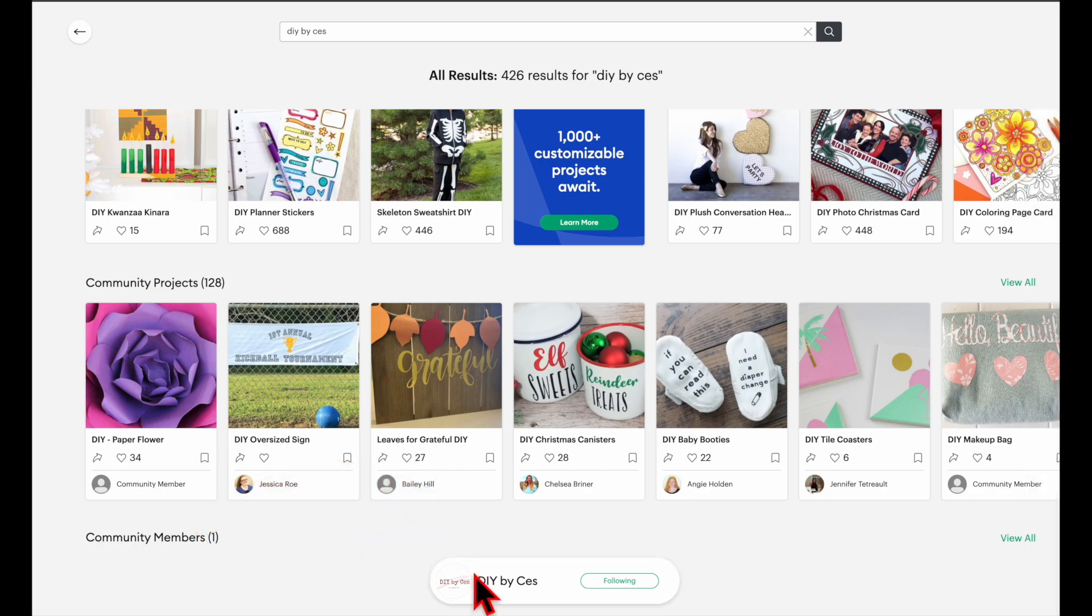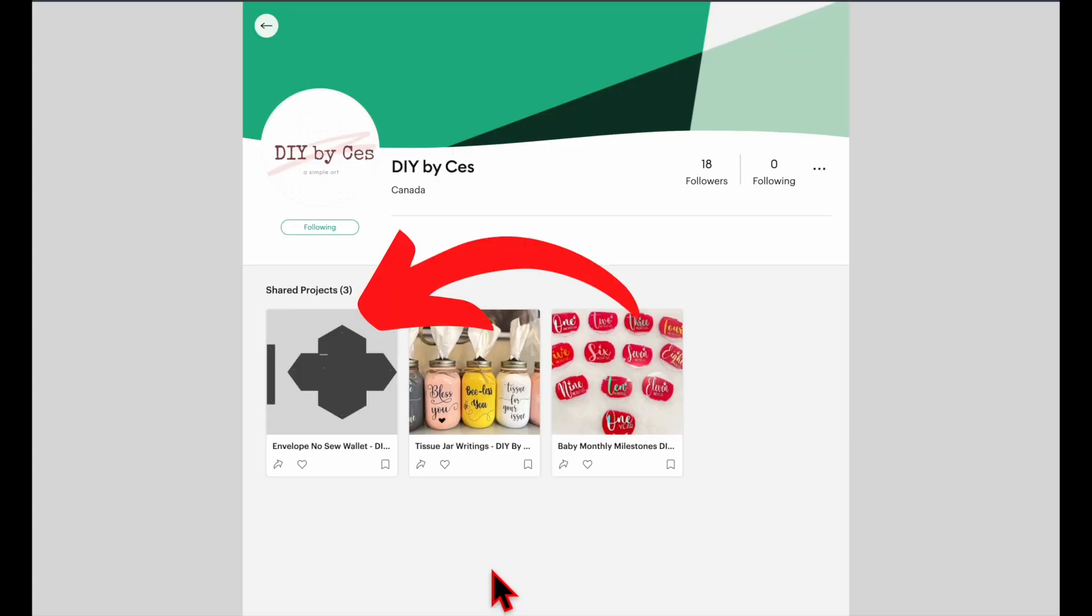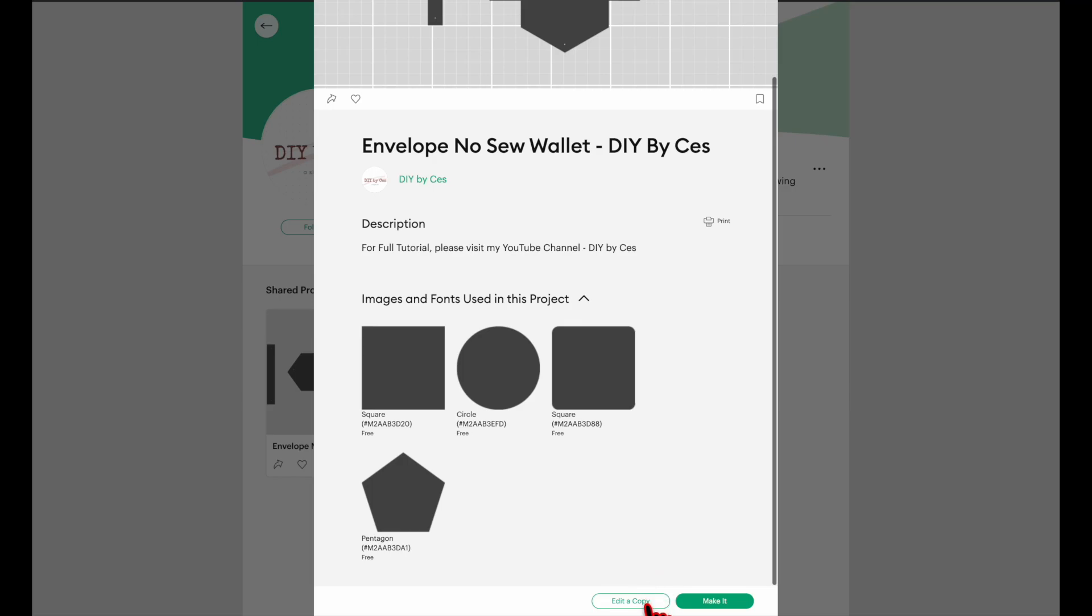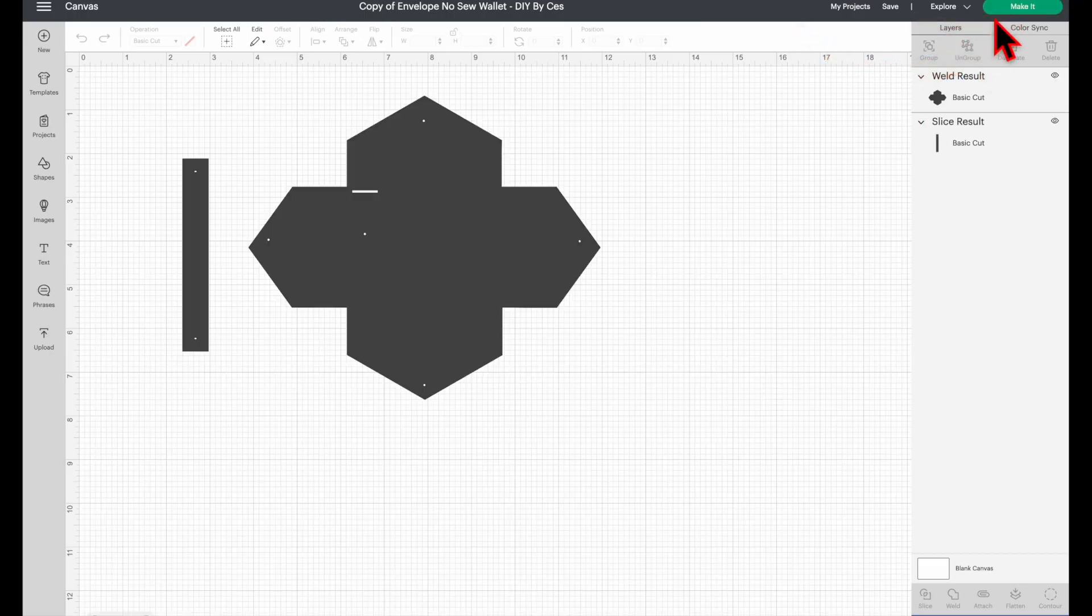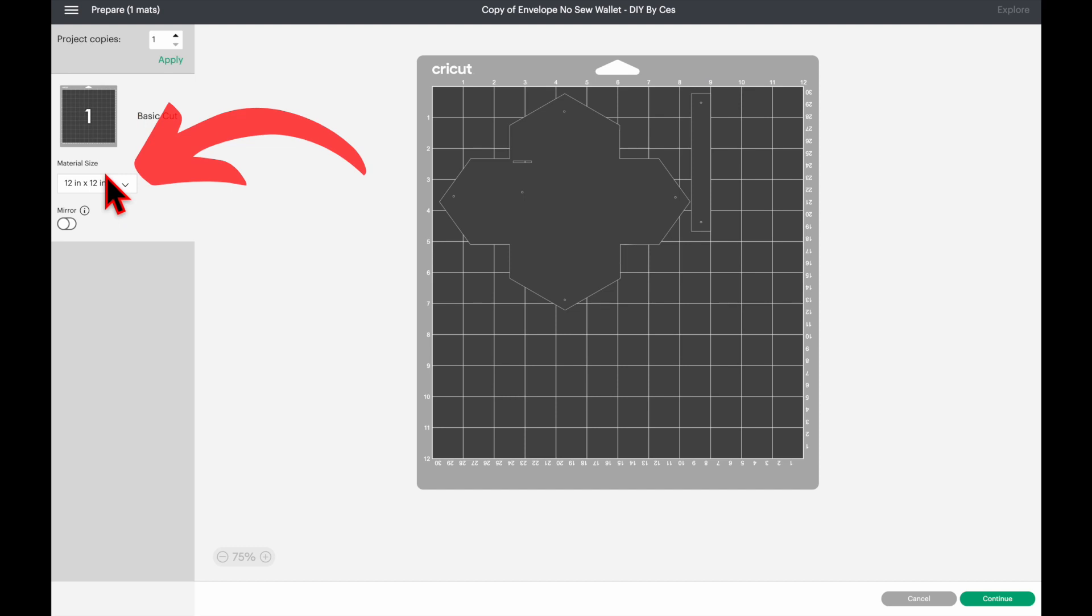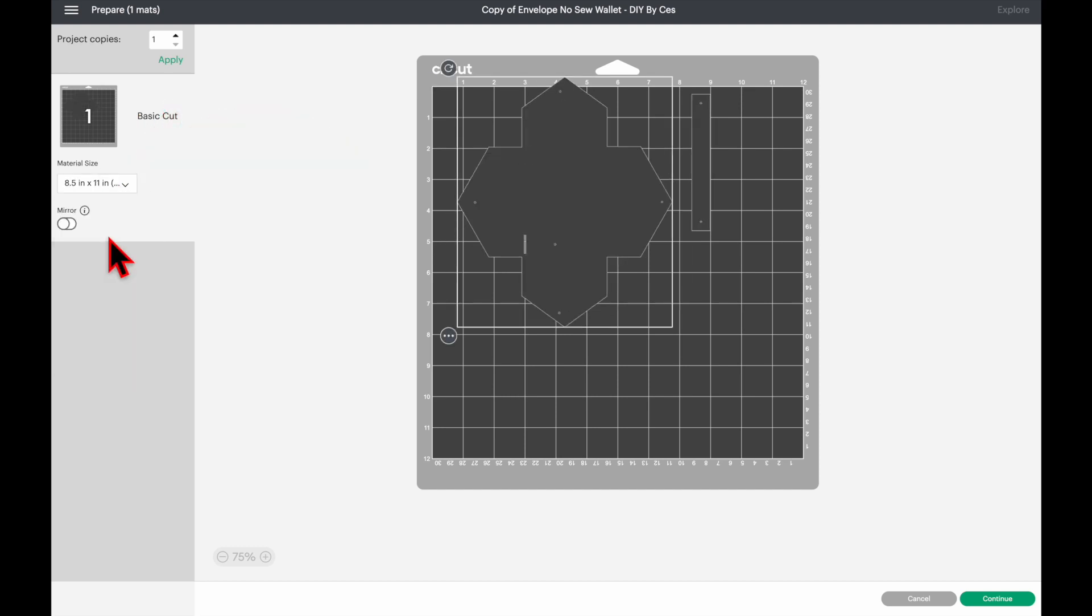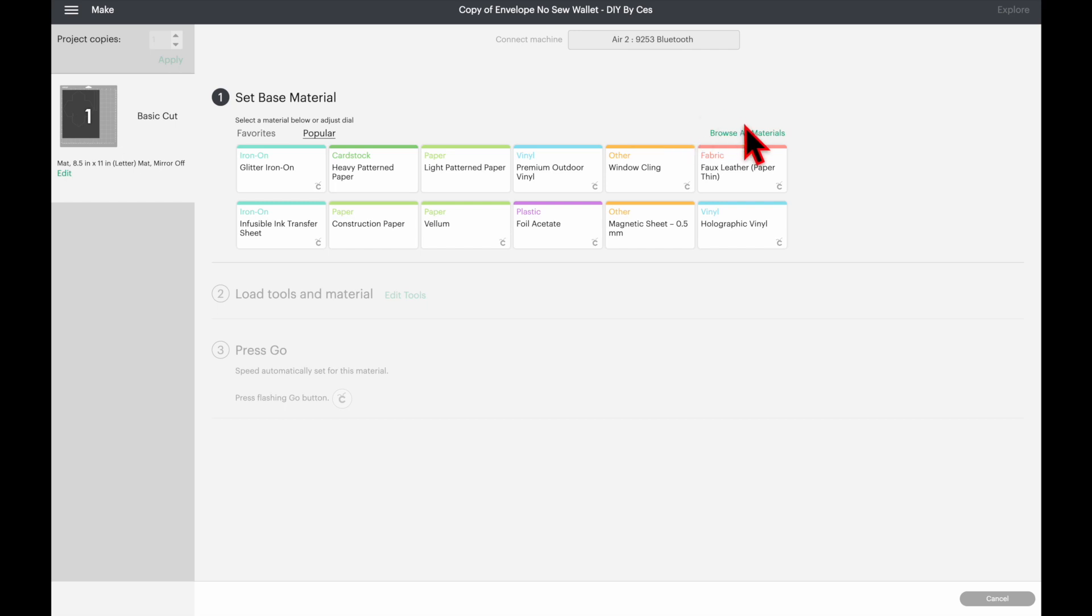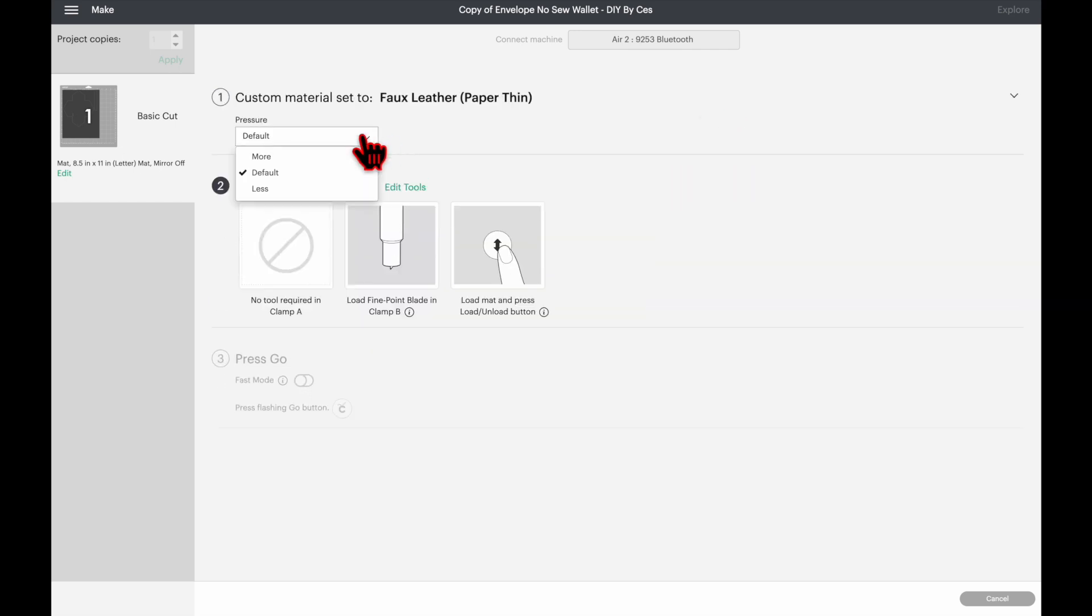Click this file and then click 'edit a copy'. Then here we just need to click 'make it'. I'm going to change the material size to 8.5 by 11 inches and then click continue. I'll choose the faux leather paper thin setting and I always adjust the pressure to more.